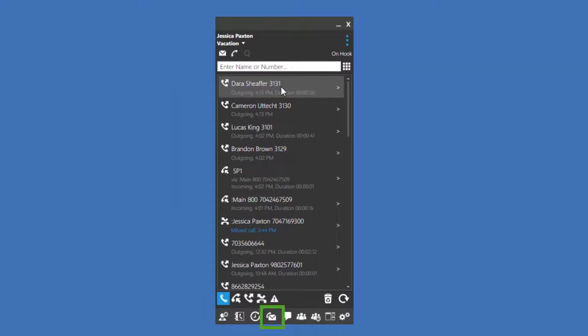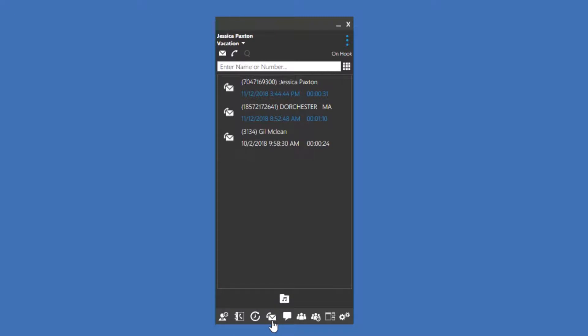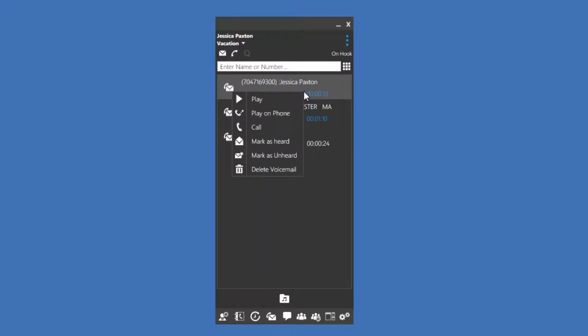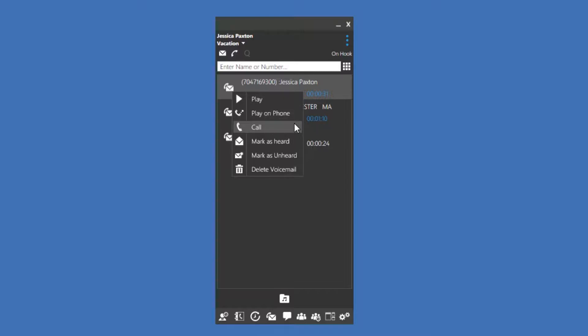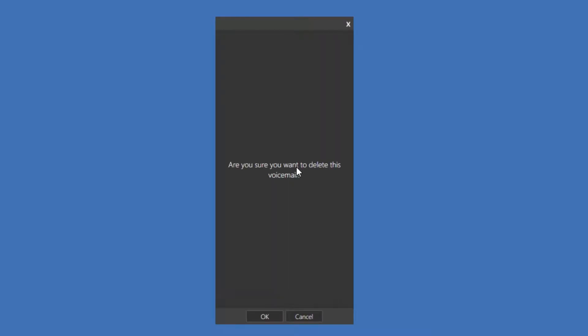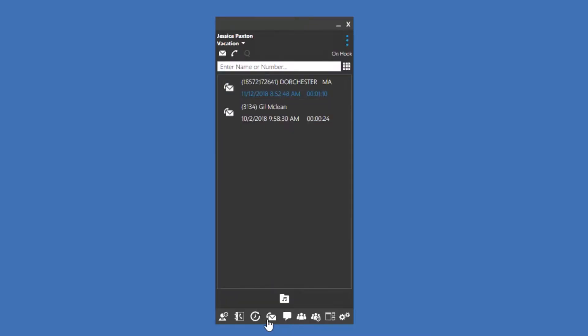The next screen is your voicemail. The blue voicemails are unheard messages. Here, you can see your voicemails and listen to them in the order you choose by right-clicking on a voicemail. Play will allow you to download or play the file on your computer. Play on Phone will call you, allowing you to answer via cell phone or your desktop phone and play the voicemail through your phone or computer speaker. Call will call the phone number back from the voicemail's caller ID information. You can also mark the voicemail as heard and unheard or delete the voicemail from the phone system. If you also have a desktop phone, deleting this voicemail from the Windows client will delete the voicemail from your desktop phone as well.